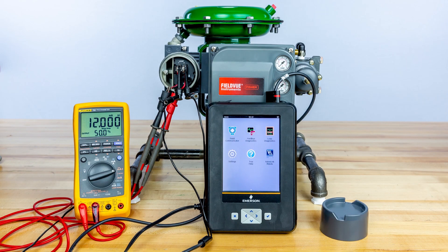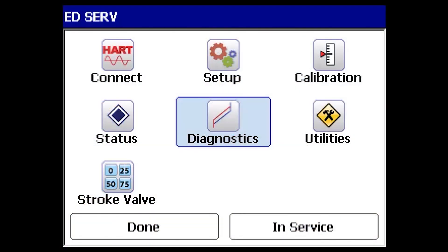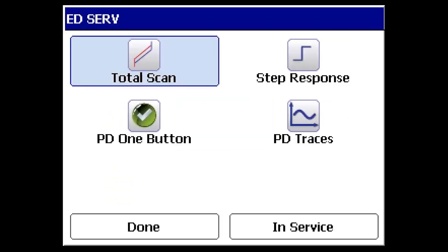To begin, ensure the device has power and the communicator has been properly connected. Once connected, select the diagnostic icon from the ValveLink Mobile main menu, then select Total Scan to open the test screen.